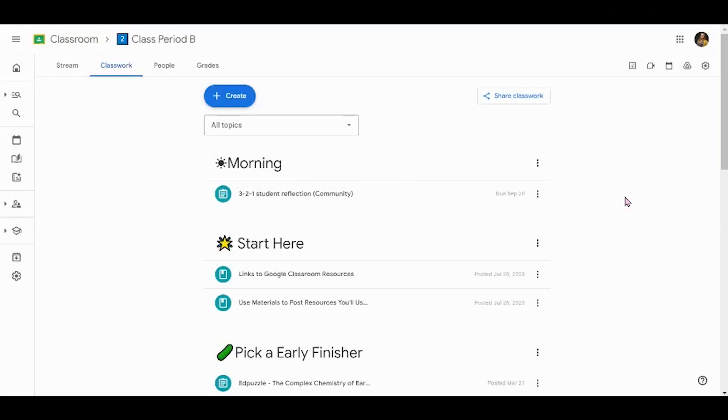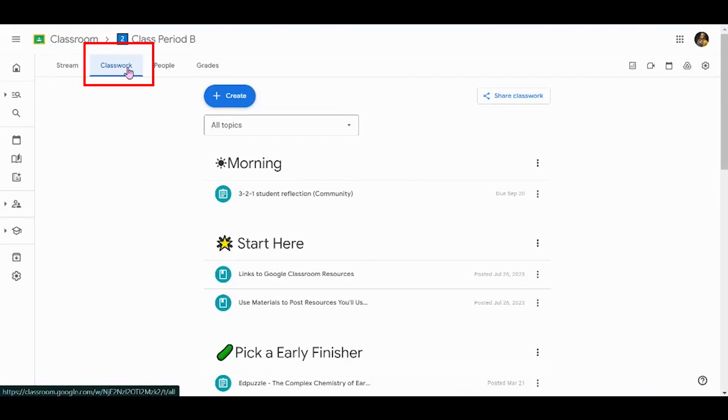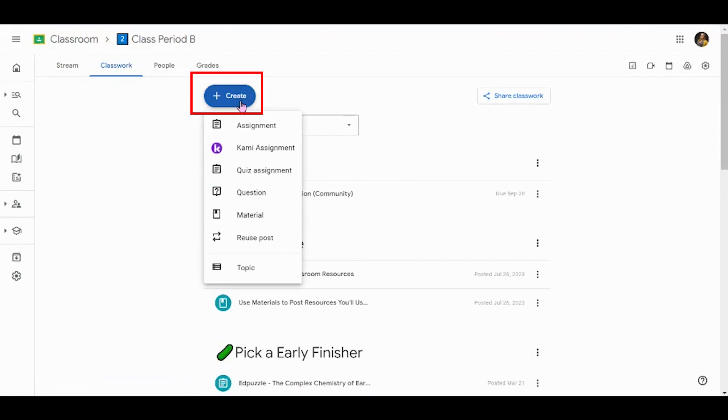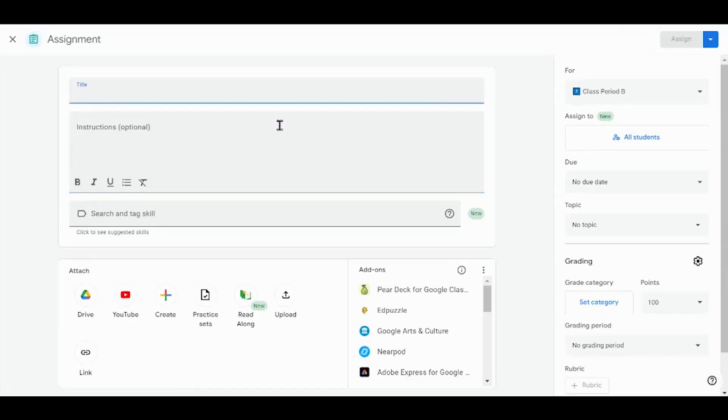To get started with a Readalong assignment, first we need to start an assignment in Google Classroom. Head over to your Classwork tab and then click Create and choose Assignment. You'll find the Readalong option under the Attach menu. Go ahead and click there.